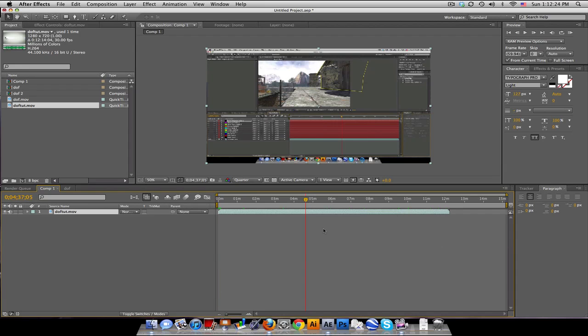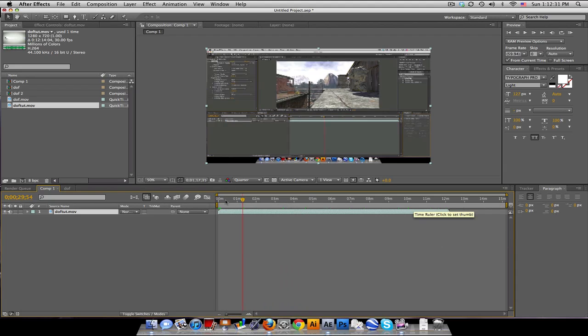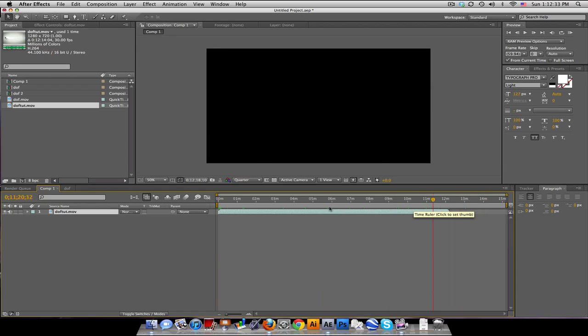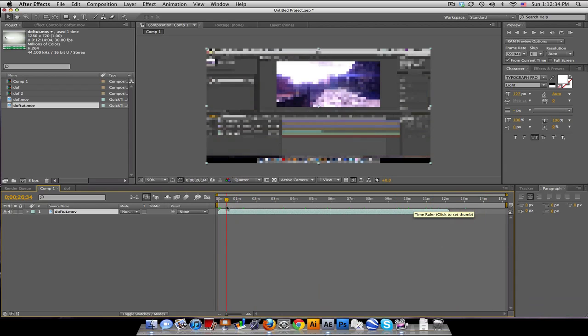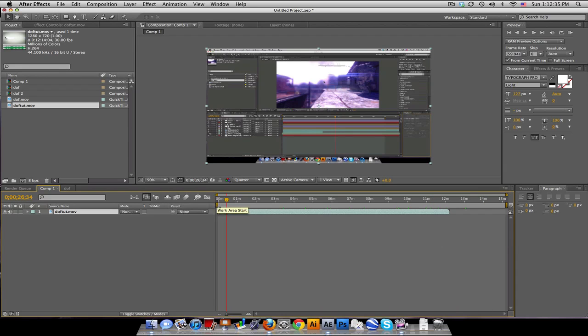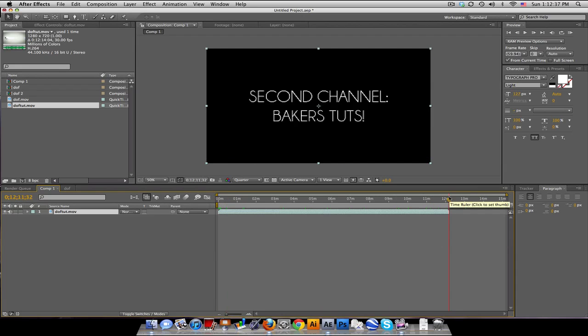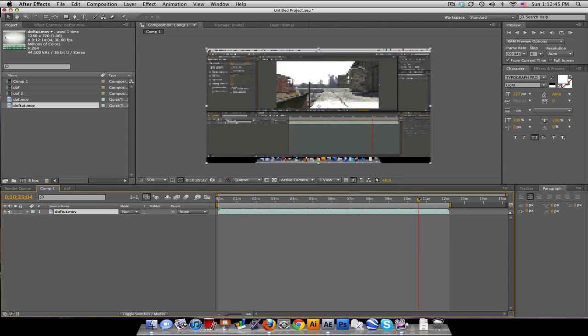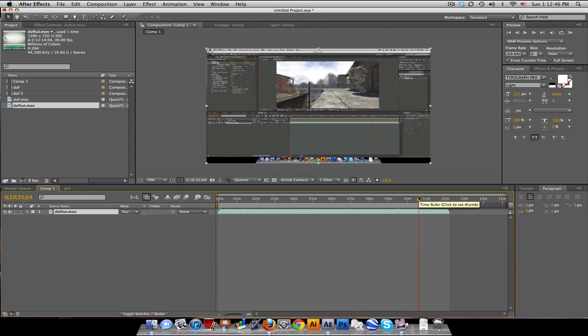Now, when you want to render out something, you have to make sure your timeline is set, because if we leave it like this, it'll render from 0 all the way to 15. So, we're going to want to start around here, and then we want to end right here. So, we want to drag this work area bar into there, and that will only render out what's inside of the work area. That's the main thing.